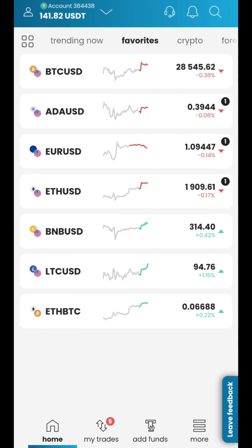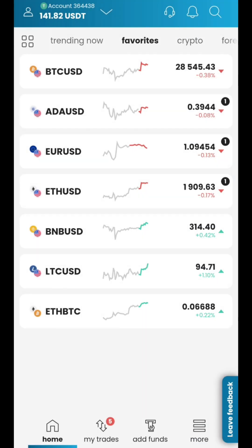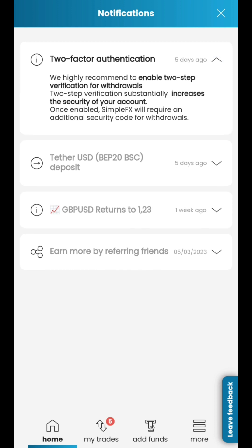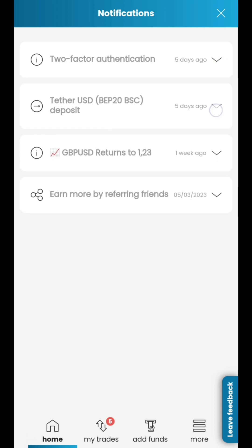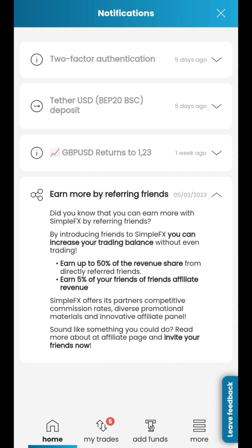SimpleFX Live Chat is the section where you can contact 24/7 technical support. By going to Notifications, you'll get access to market news, platform updates, as well as ongoing promotions.